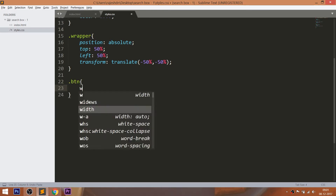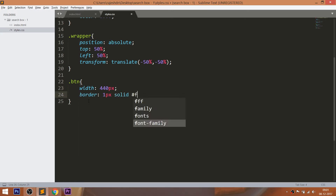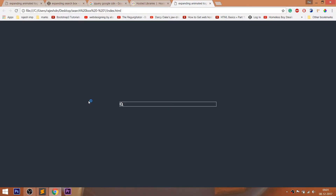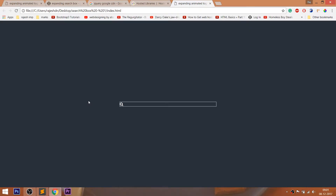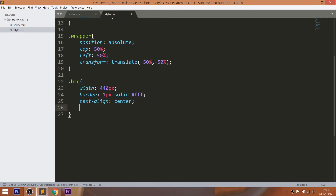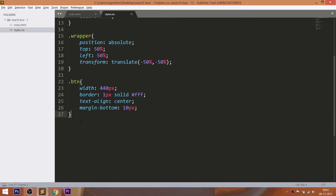Now style the BTN div by setting 440 pixels of width and 1 pixel of white border. Place the icon in the center by using the text-align property, and give 10 pixels of bottom margin. Now style the search icon by using the FA class. Change its color and increase the font size.